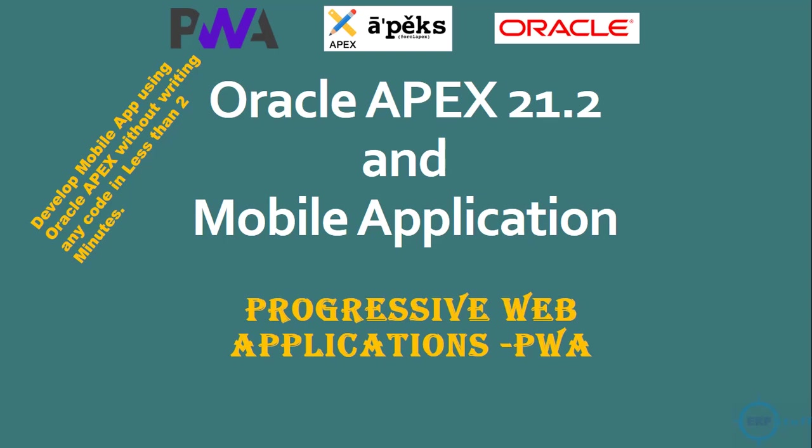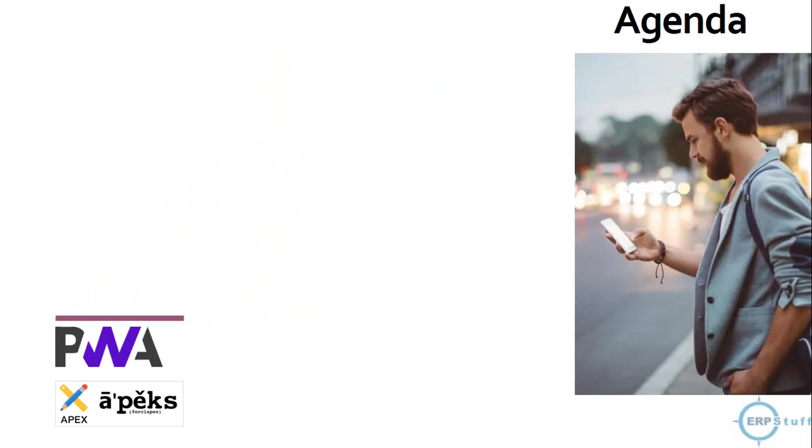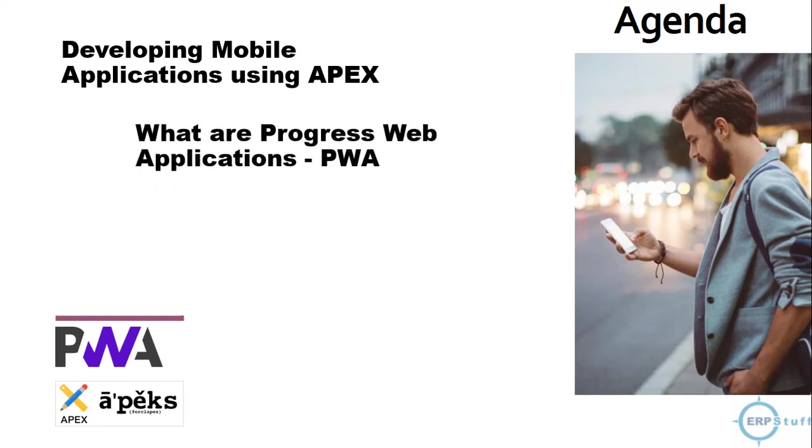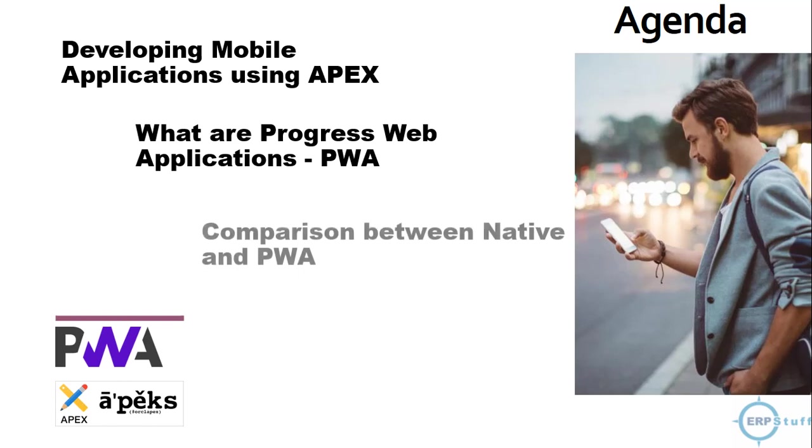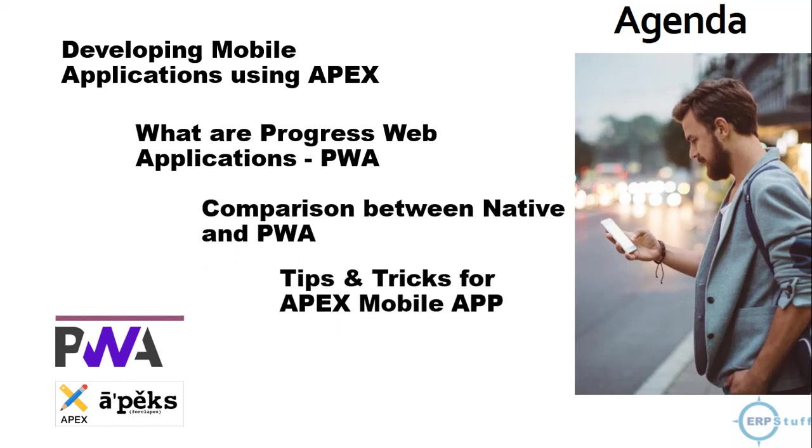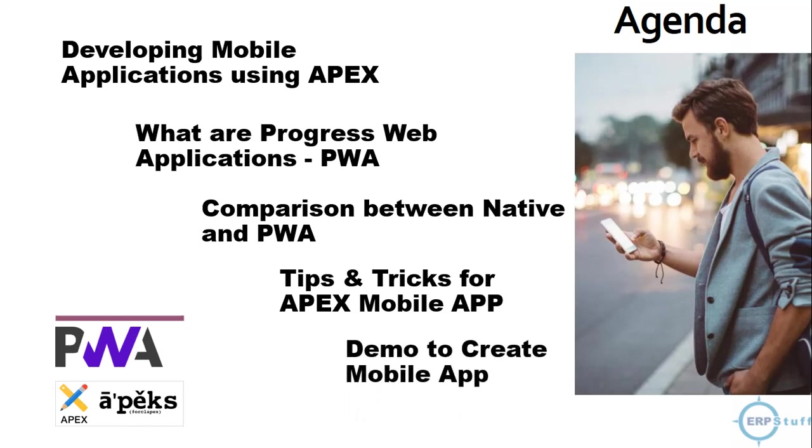The agenda would be: developing mobile applications using APEX, what are Progressive Web Applications PWA and their comparison, then a few tips and tricks the way I found it to develop mobile applications in APEX, and then a demo to create a mobile app and see how it will look on the mobile itself.